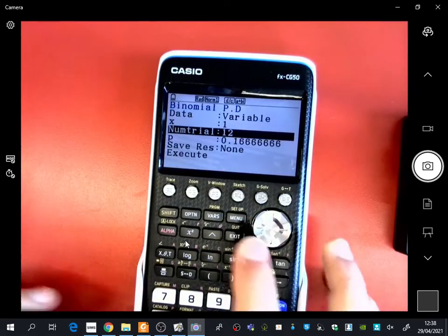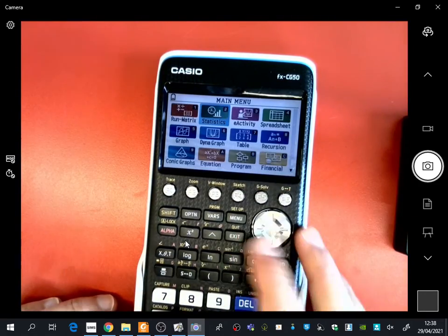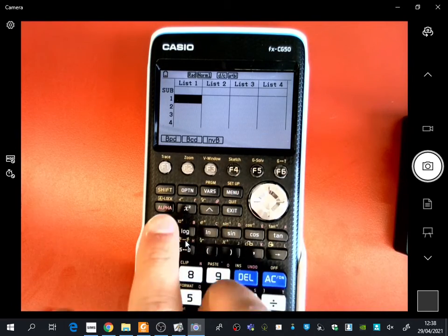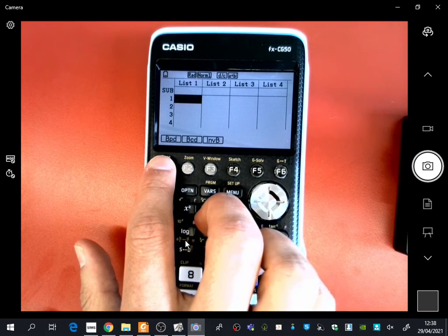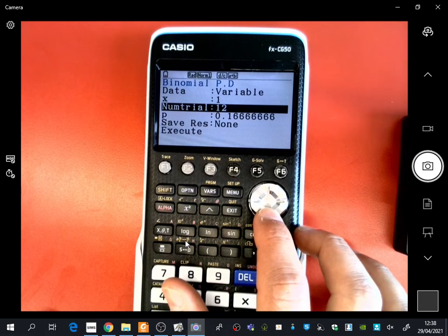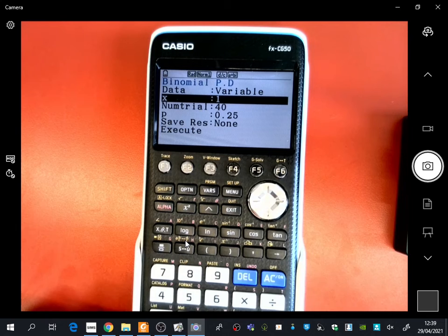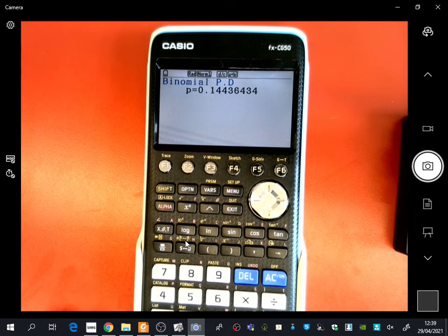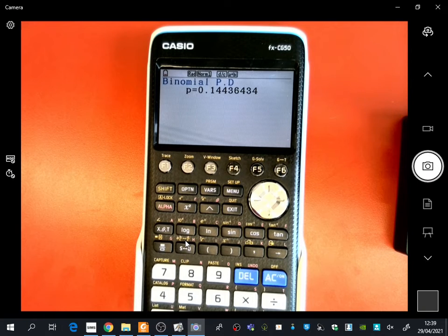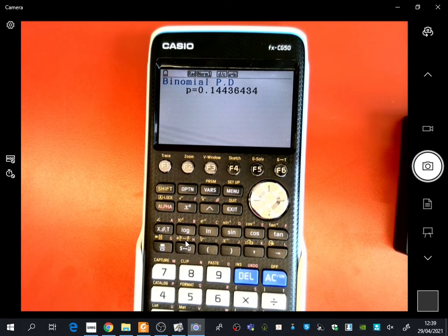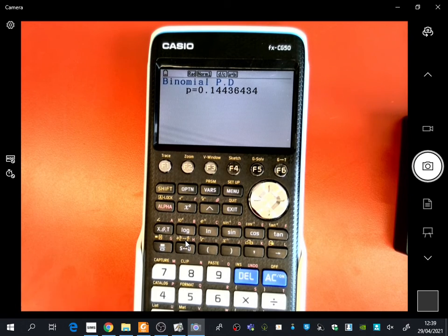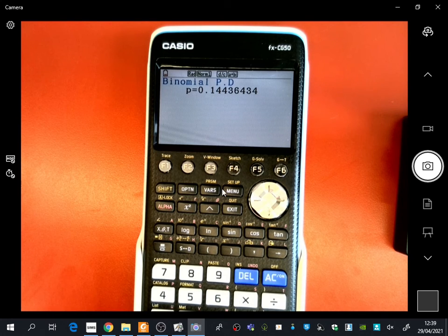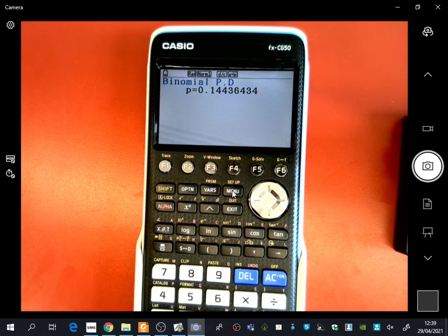If it's the ClassWiz, you go menu, statistics, distribution, binomial, the probability distribution. Make sure it's on variable. You can change the number of trials to whatever you like, the probability to whatever you like. And this x is the specific thing that you might be looking for. And it gives you the probability straight away. So from now, you are allowed to use your calculator instead of doing the long method. But you do need to know where it has come from. So we've got about 10 minutes left. I'd like you to try some of the questions you've already done. Confirm your answer by using your calculator.